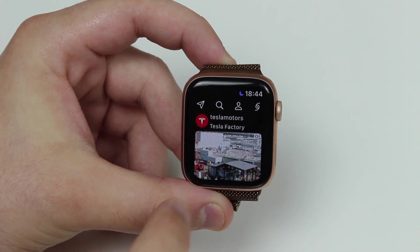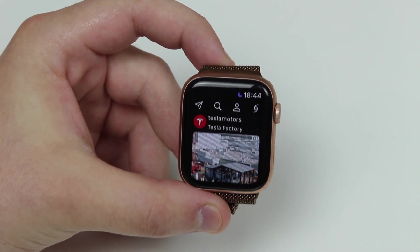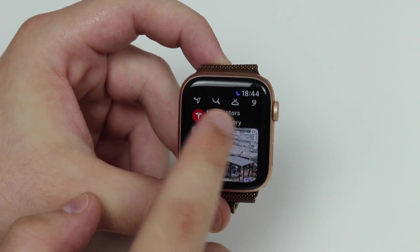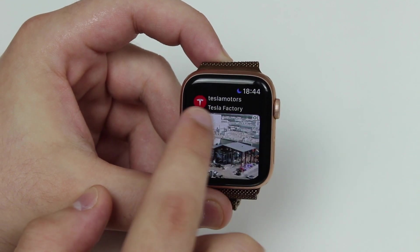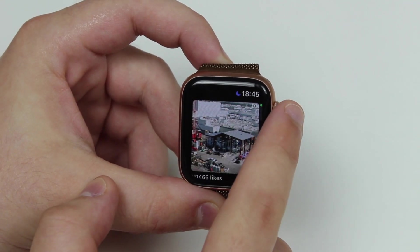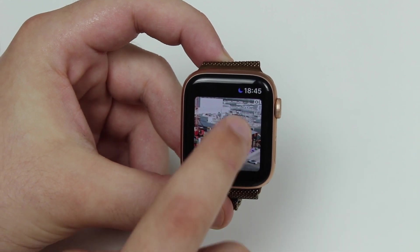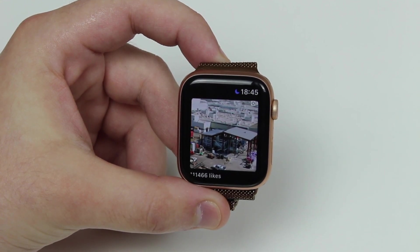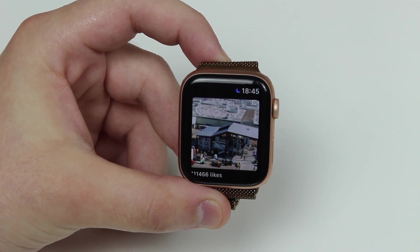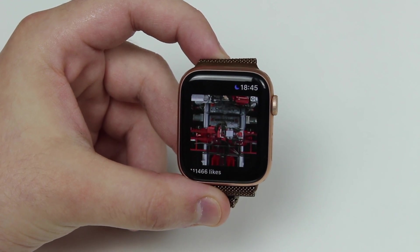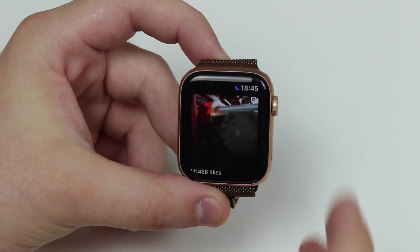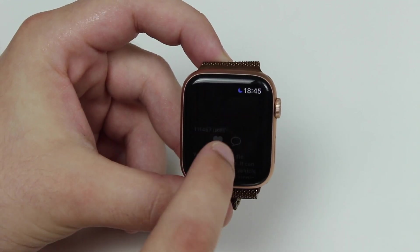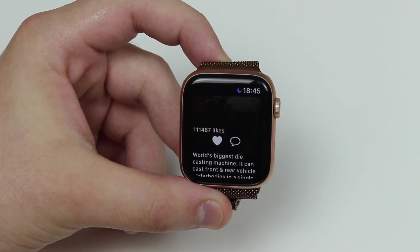The first screen is the feed, so you can see all the posts that you would if you were looking at Instagram from your iPhone. You can see who posted it, you can see the location — for example, Tesla Factory — and you can see if it's a photo or a video. If it's a video, there's a little camcorder icon, and you can tap on it and view the video with sound and awesome quality. Tap on it again to pause.